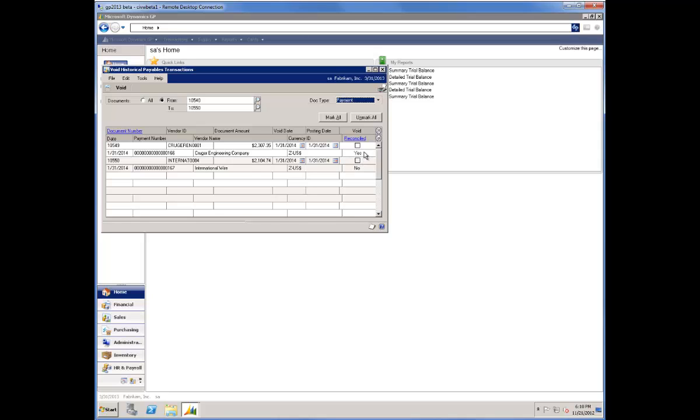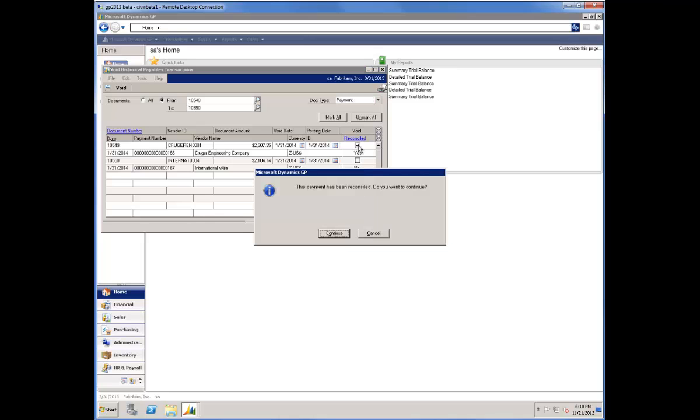One shows a reconciled status. The second one shows it's an unreconciled transaction. I'll go ahead and mark the reconciled one. The system brings a warning window to the screen, telling me that the transaction has been reconciled and asking if I want to continue.